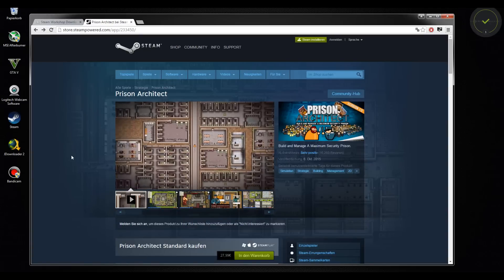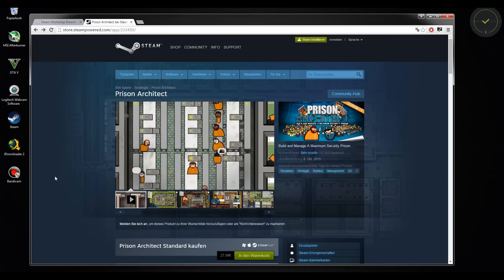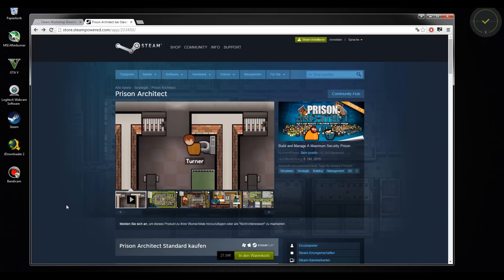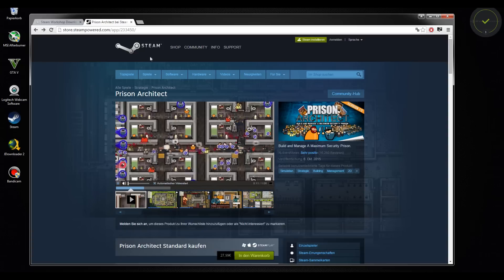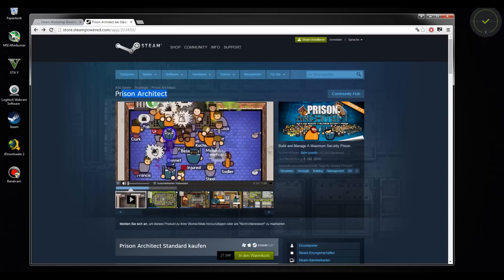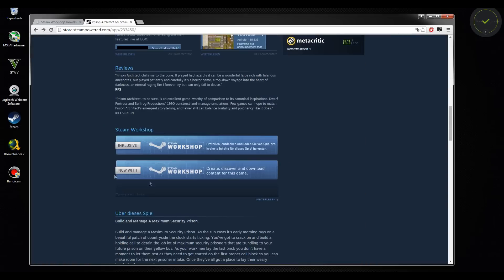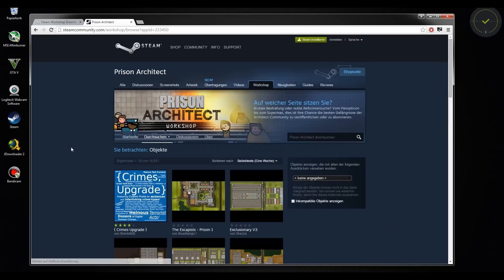Hello guys and welcome to my tutorial on how to install mods on Prison Architect. You have to go to the official Steam website of Prison Architect, then you scroll down to the Steam Workshop. Here you can choose one of these mods or whatever you want.